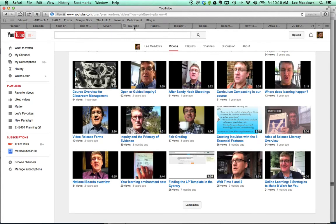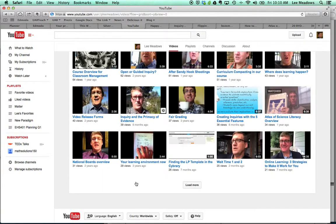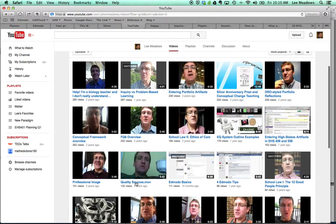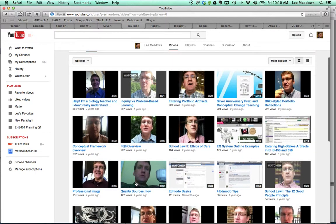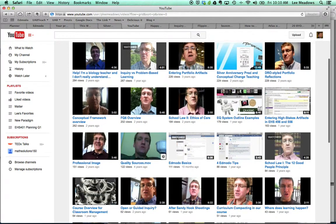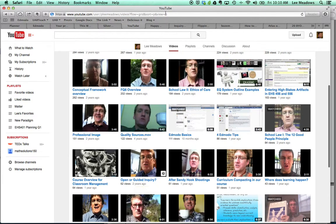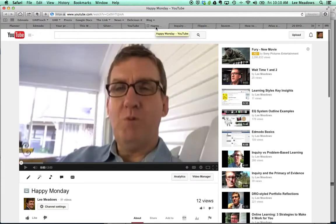YouTube — the third technology that I use all the time. YouTube is like a Swiss Army knife for me because it lets me get all kinds of video instruction out to my students. There's my video panel, and you may be noticing that a whole lot of these are talking head videos, and they are. So I use announcement videos often with my students.